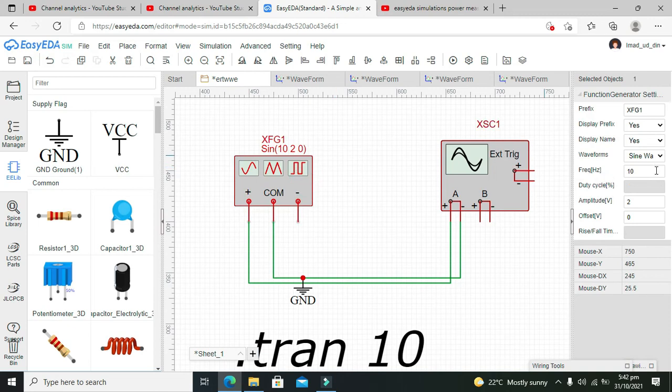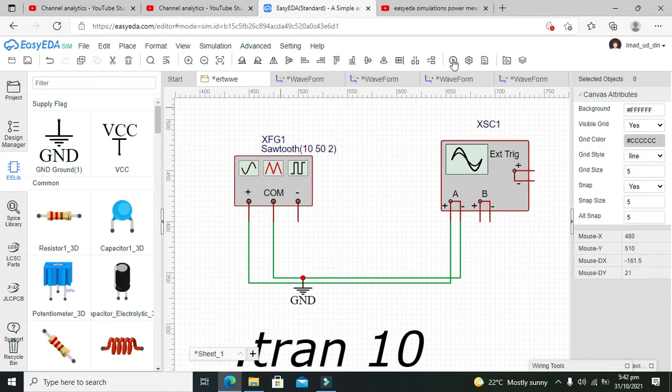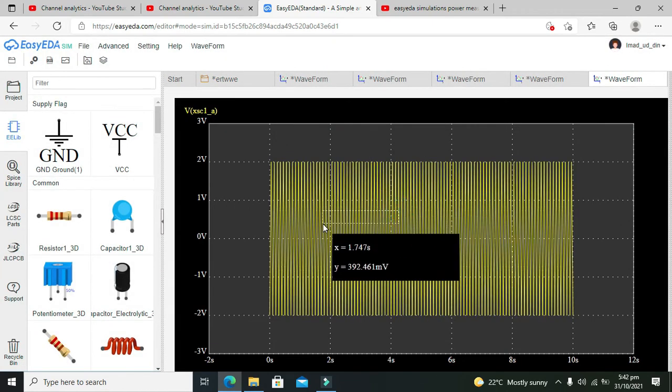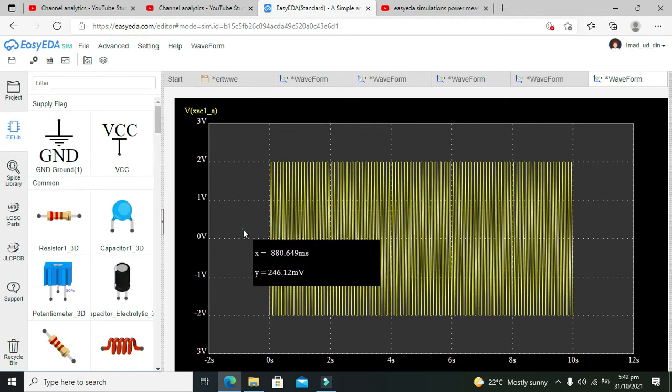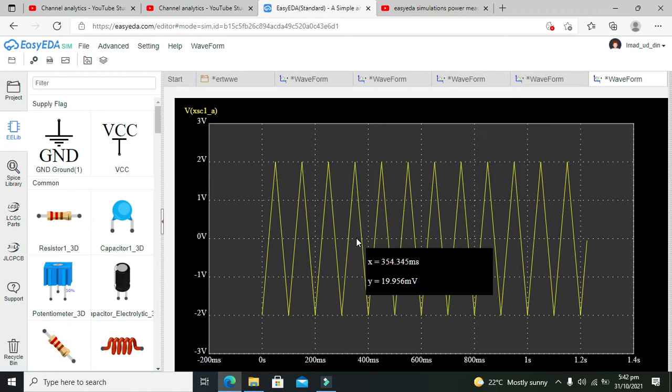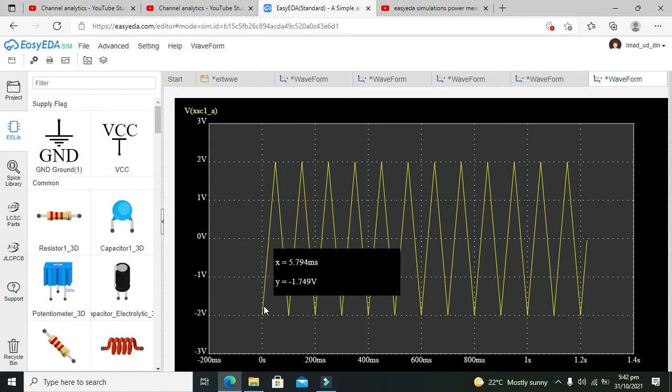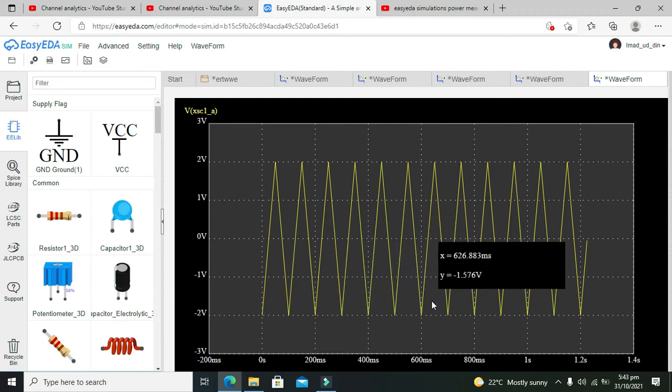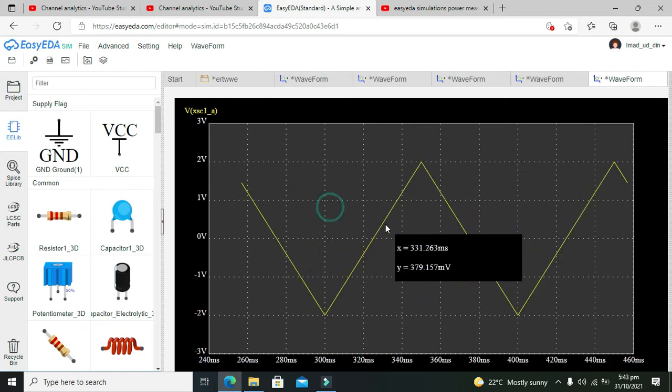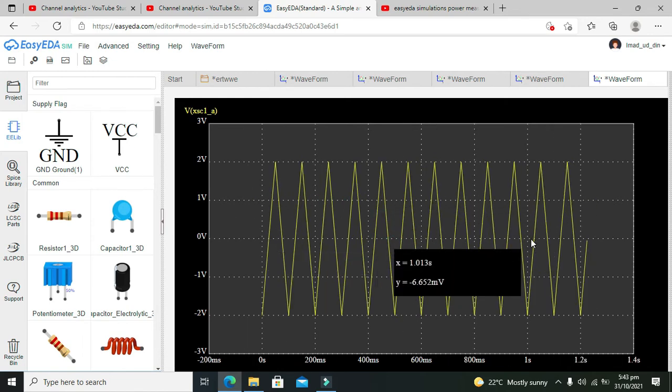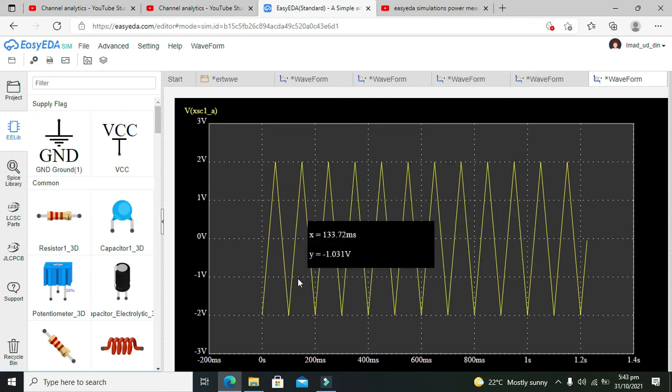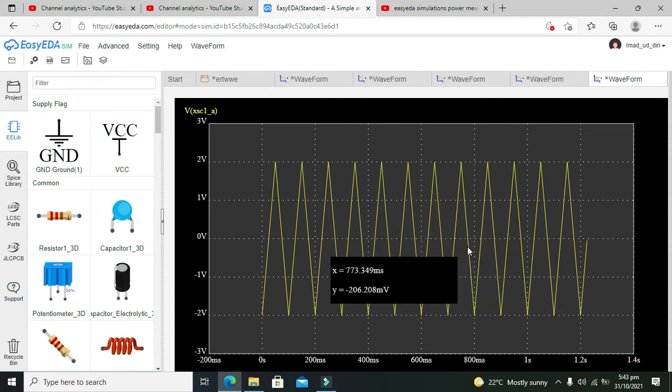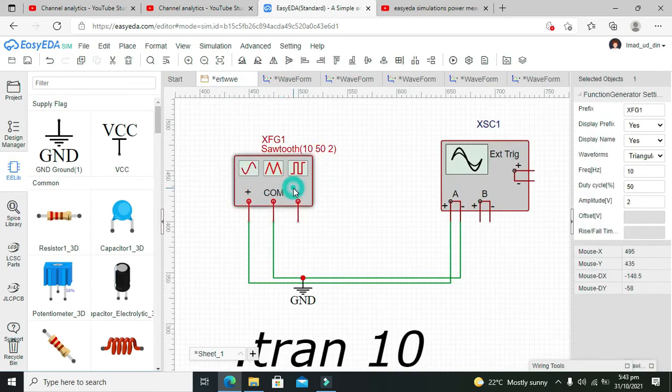Now let's change it to a triangular wave and run it. We can see the same range of minus 2 to 2 volts. In one second we are getting 10 positive peaks or full cycles. Counting them: 1, 2, 3, 4, 5, 6, 7, 8, 9, 10.